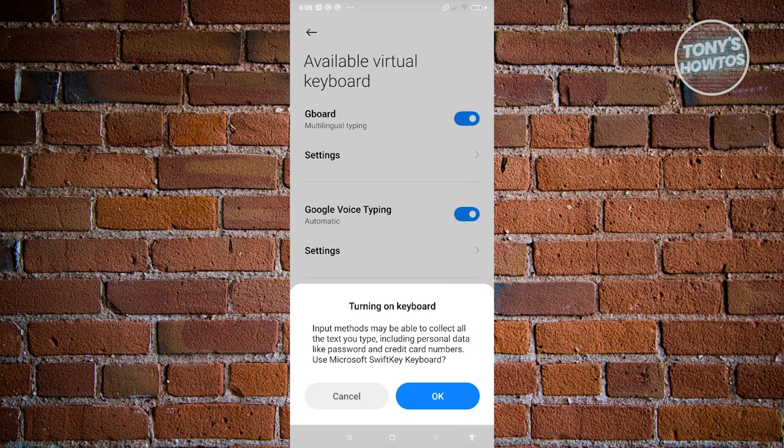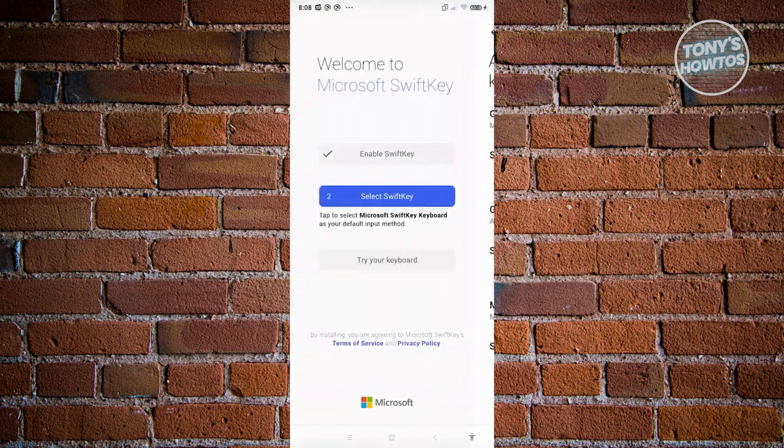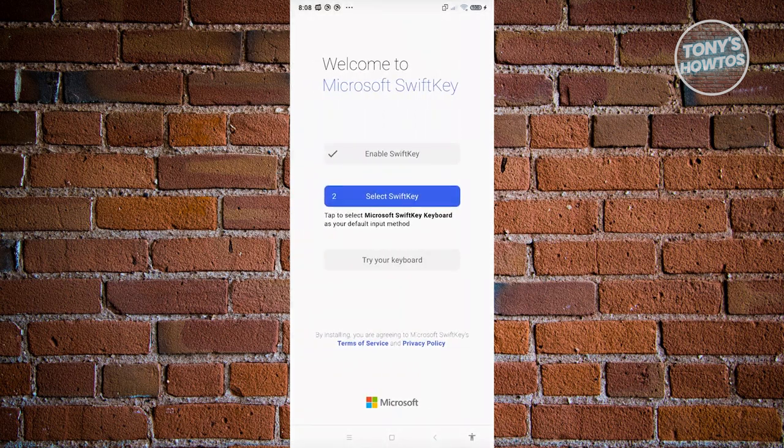From here, it's going to say input methods may be able to collect all your text you type. Let's click on OK. And once you've done that, it's going to say select SwiftKey.